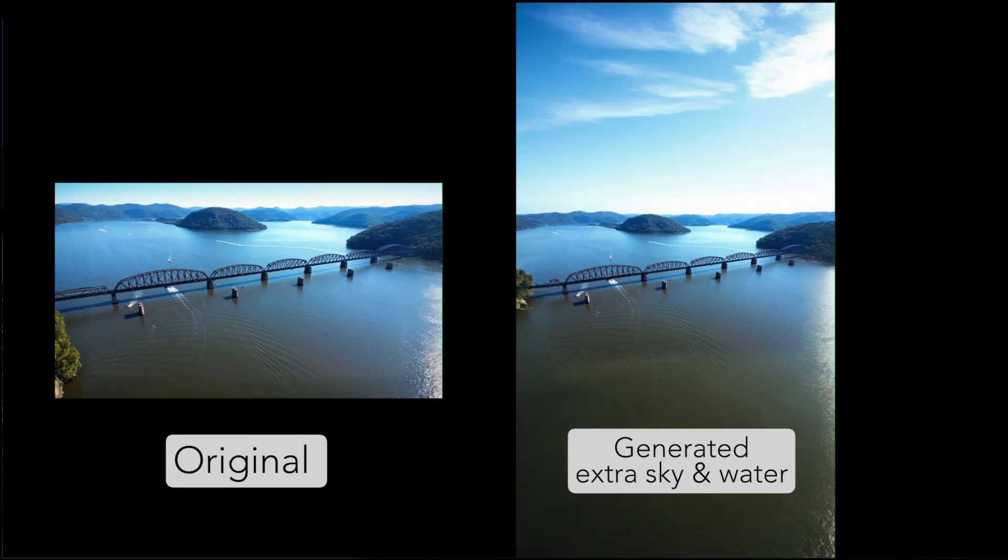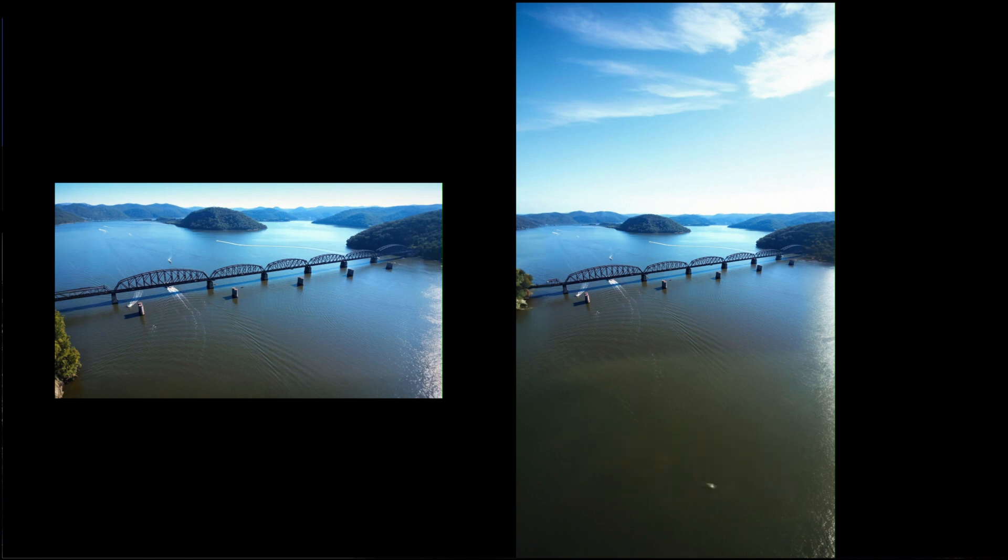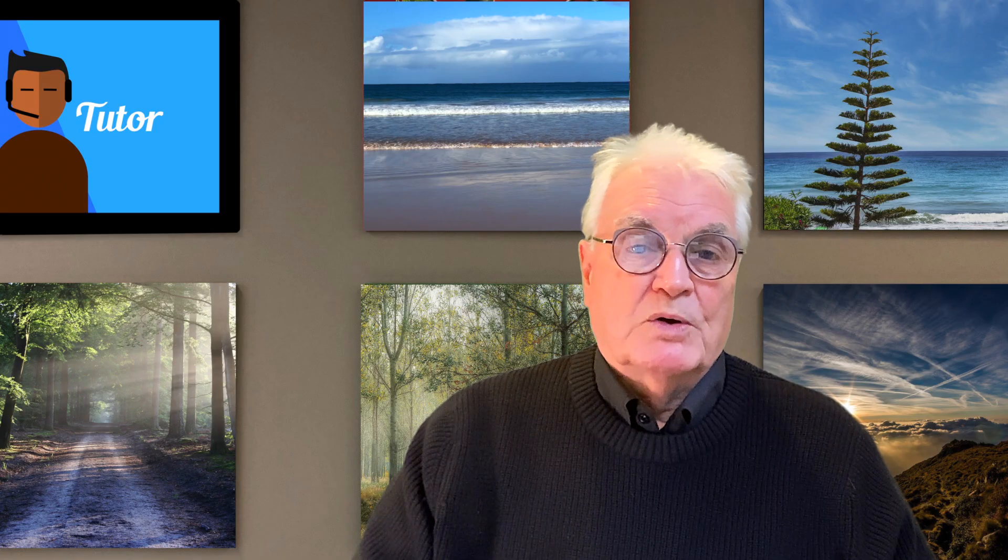Or this original image of the Hawkesbury Bridge with added sky and water to fill that empty space in the vertical image. But I'm getting ahead of myself in what I want to show you in this video.